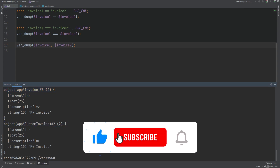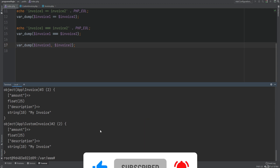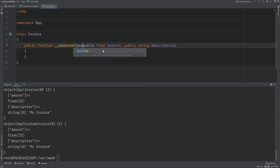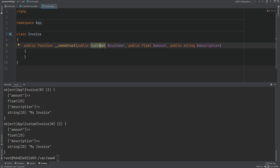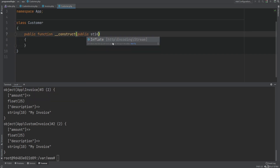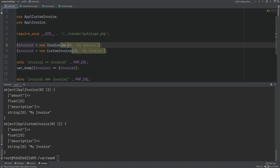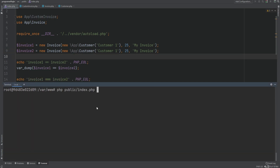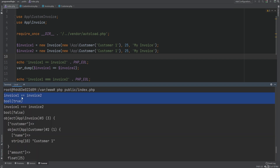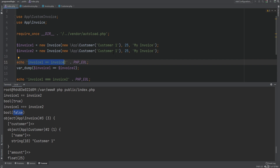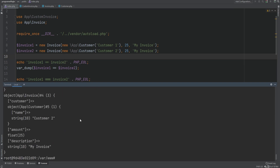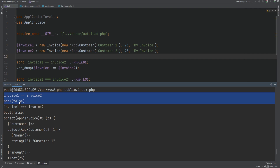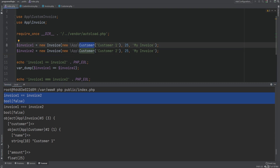Note that if your class contains a property that is an object of another class, comparison is done recursively. For example, say Invoice has a property called customer accepting a Customer class object. When both invoices are created with new Customer objects having the same values, the double equal sign returns true. But if the nested customer property differs — for example customer two has a different name — then the double equal sign comparison returns false.